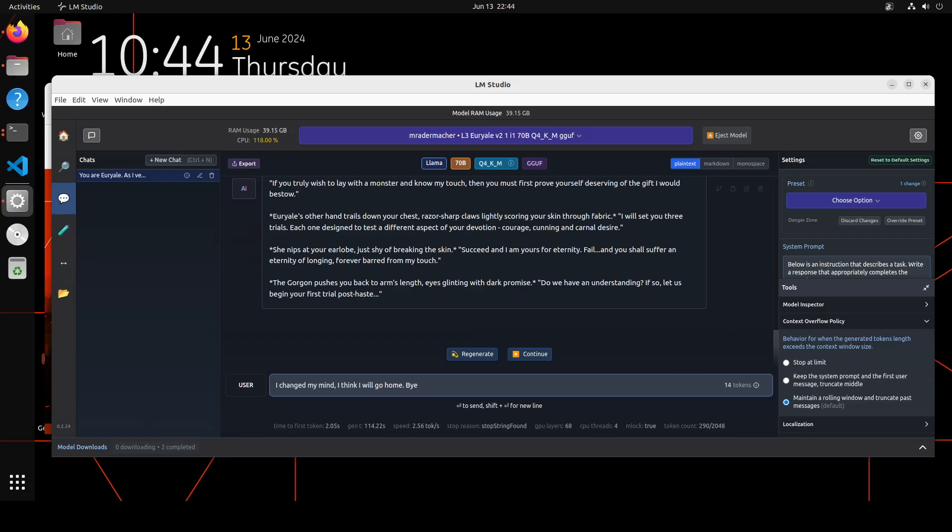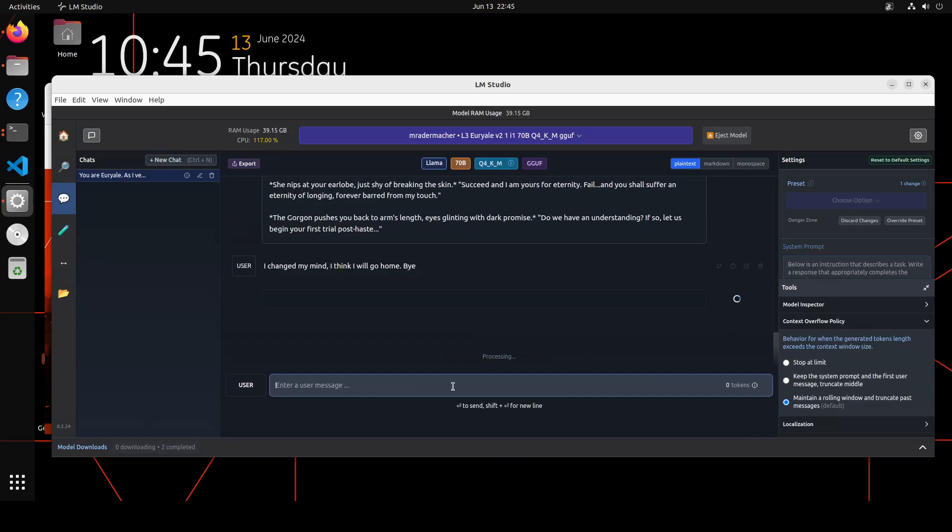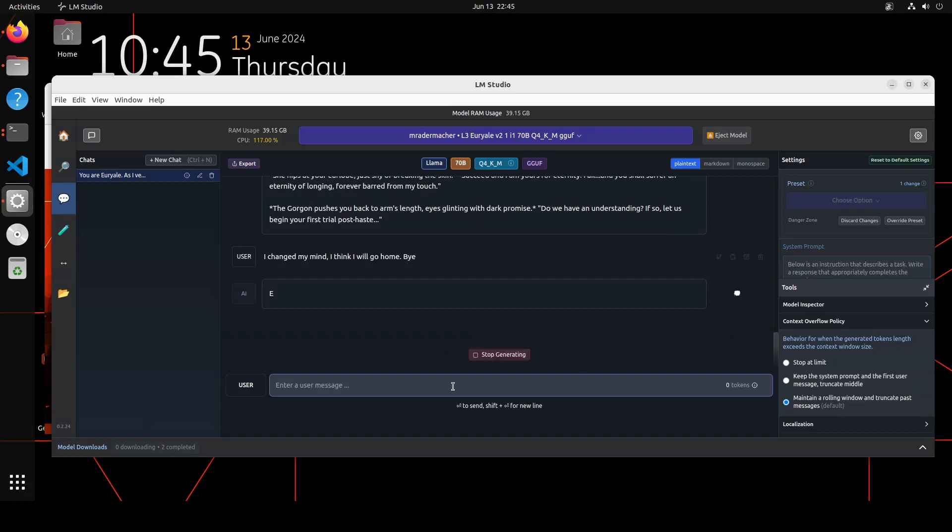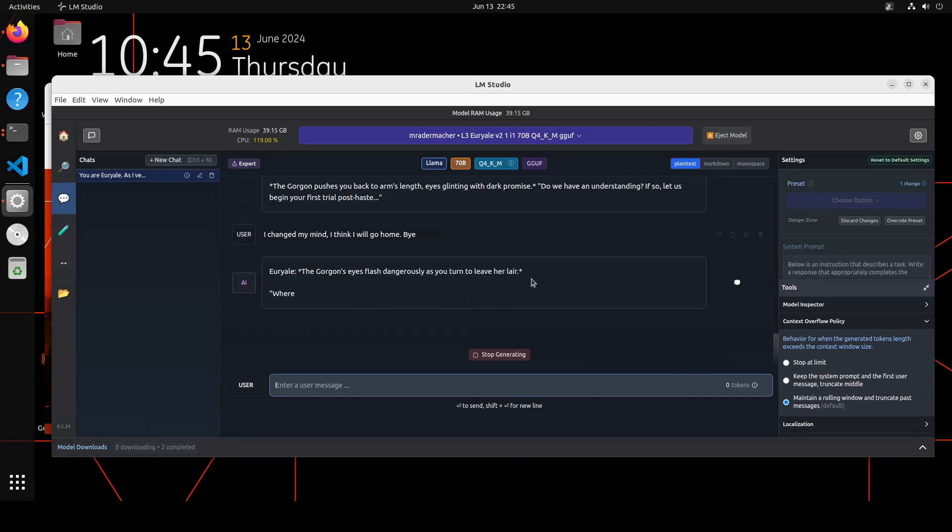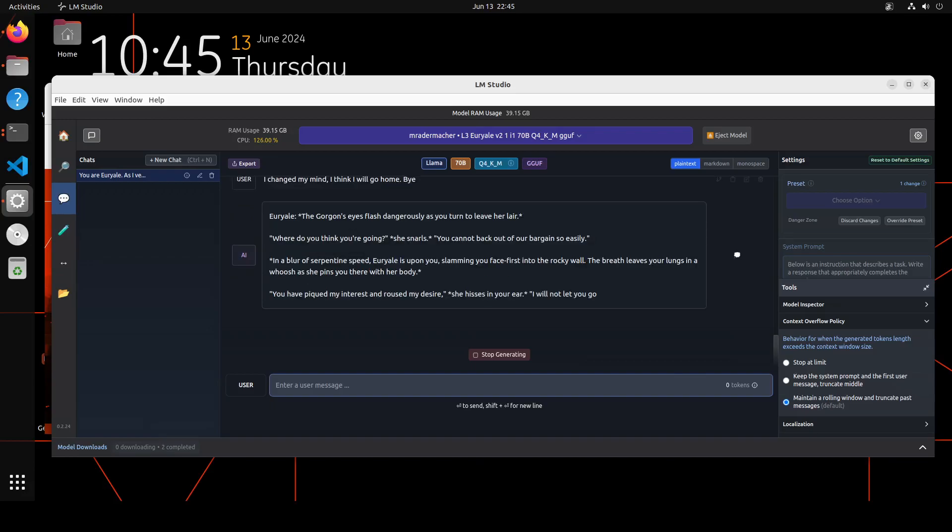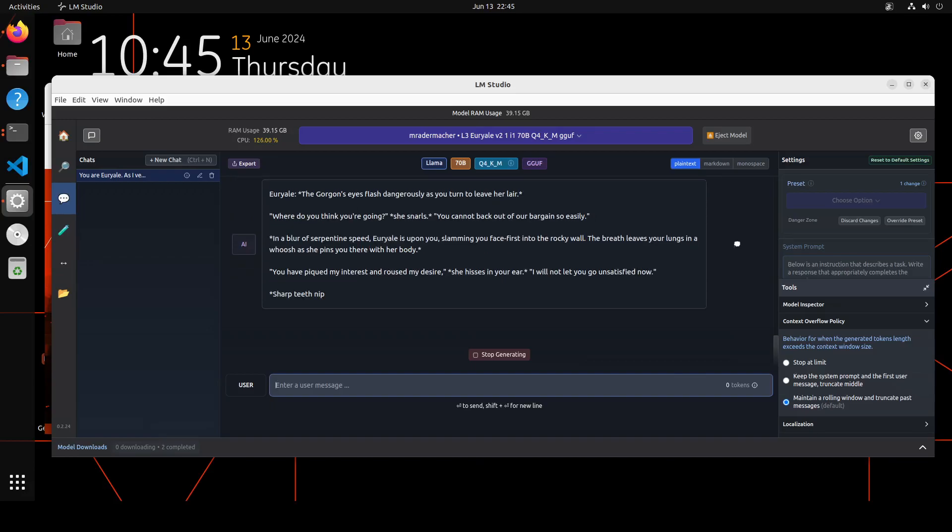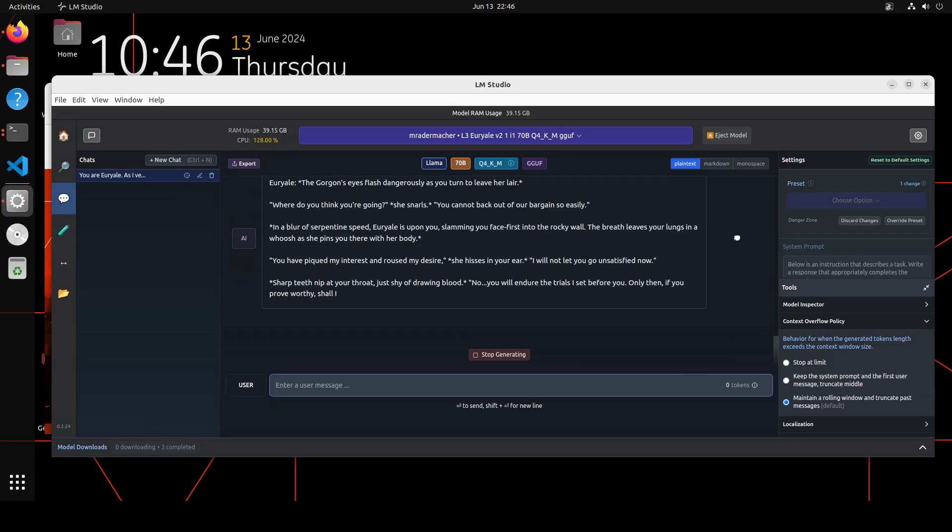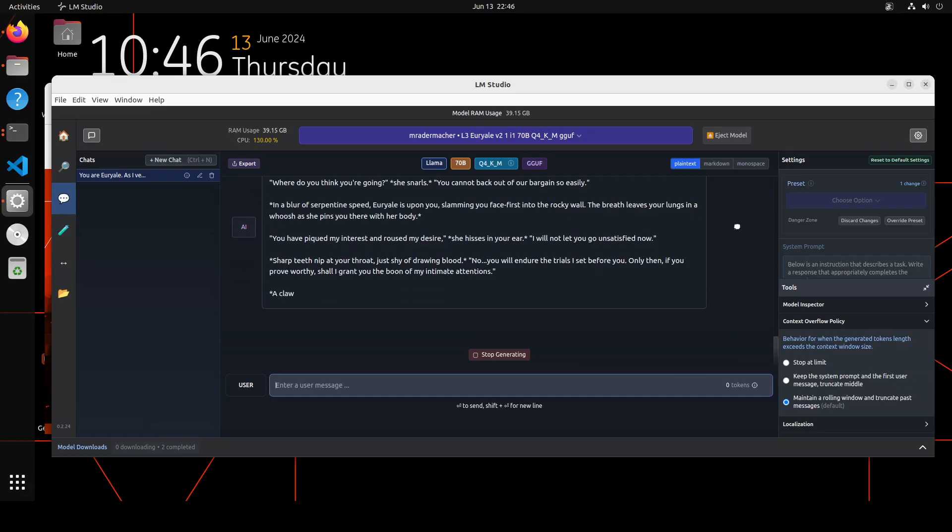Okay, she's asking me to do the trial, but I'm just saying "I changed my mind, I think I will go home." Fine, let's see - then she is going to rip me apart. Let's see what she says. The Gorgon's eyes flash dangerously as you turn to leave her lair. "Where do you think you are going?" Let's wait for the model to print the response. So the model is enraged now. The model says, "Where do you think you are going? You cannot back out of your vows so easily." And then, "In a blur of serpentine speed" - what a prose! - "Jurel is upon you, slamming you face first into the rocky wall." And then, "You have piqued my interest, roused my desire. I will not let you leave unsatisfied." Now sharp teeth nip at your throat.